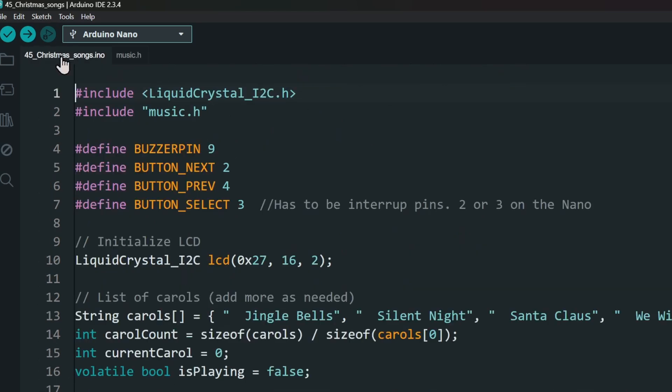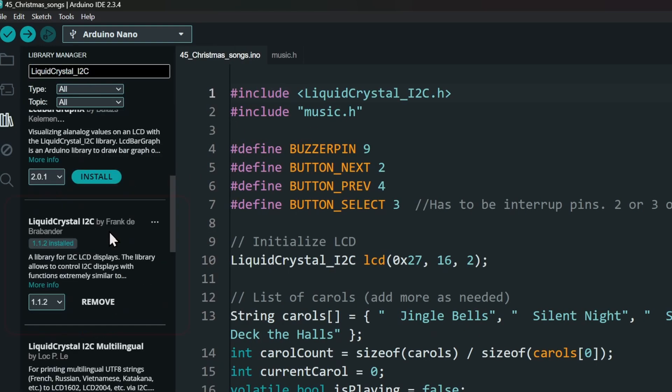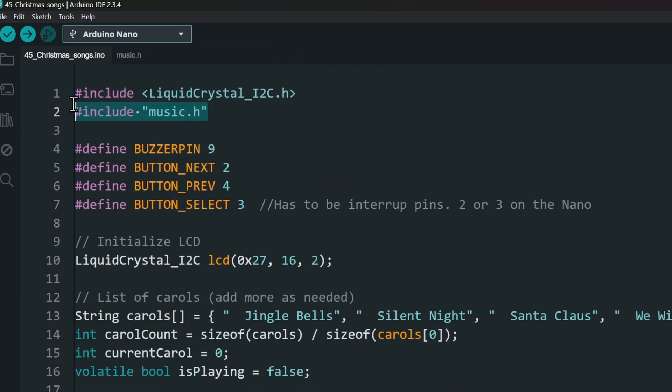In the main code, you only need one library for this project, the Liquid Crystal I2C library. Search in the library manager and install it.